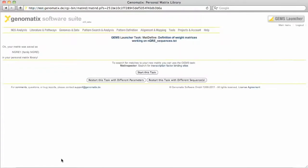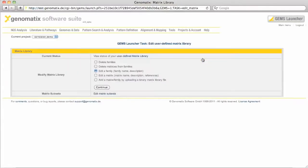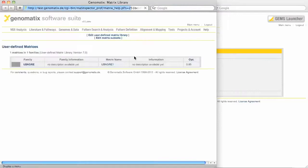The matrix is now in your personal matrix library. It can be used by you in many of the transcription factor binding site analysis programs in the Genomatic Suite. You can also access it in your personal matrix library under Projects and Accounts.